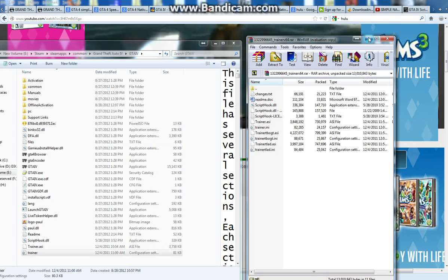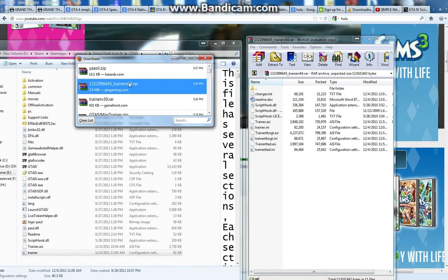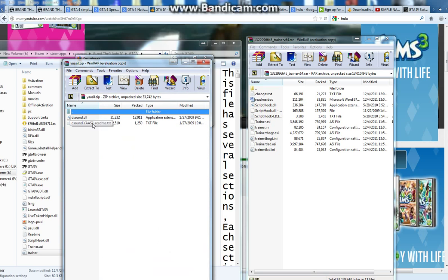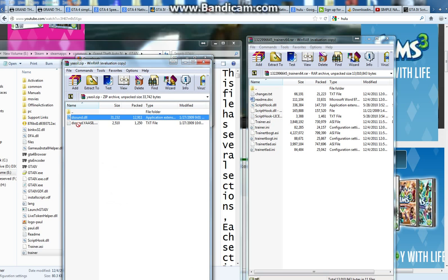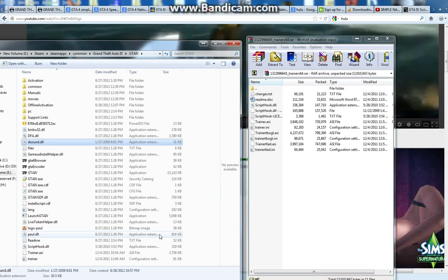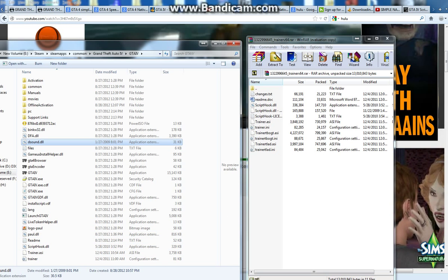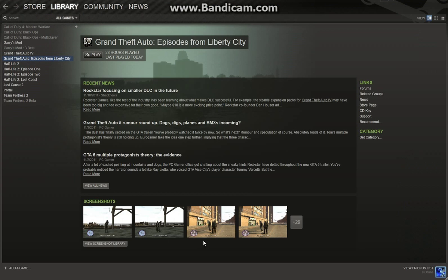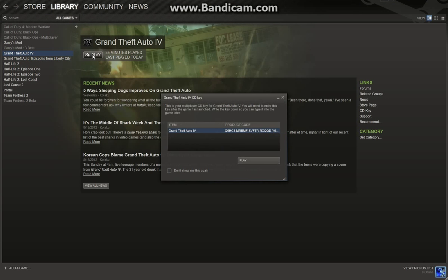Then what you need is: go to your downloads, go to yassel.zip — you're going to see these two files. Only put in the dsound.dll. Put it in there. Then, go to Steam, Grand Theft Auto 4, and open it.